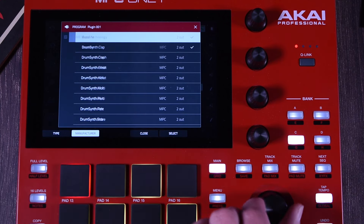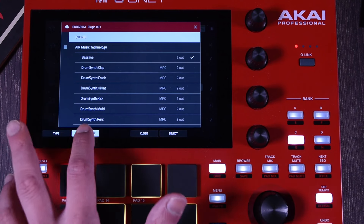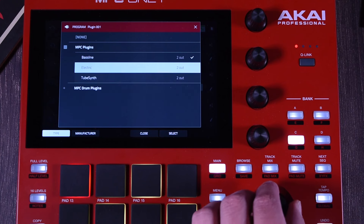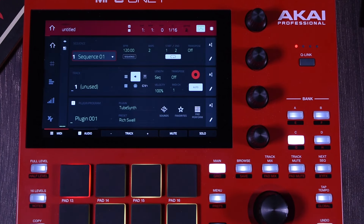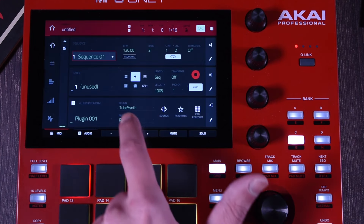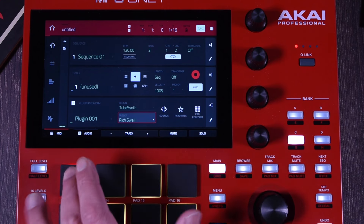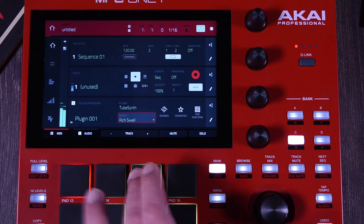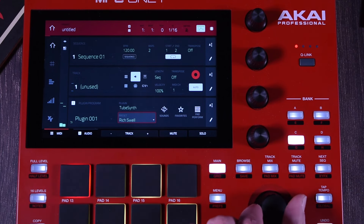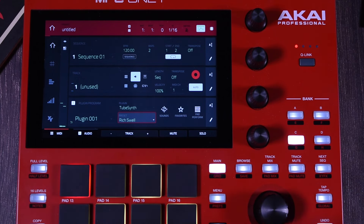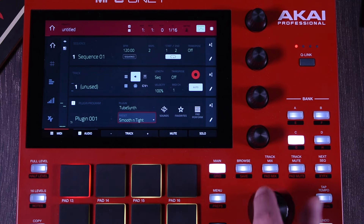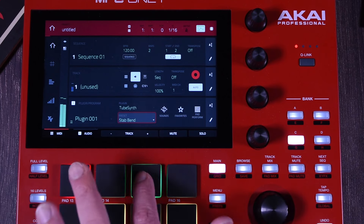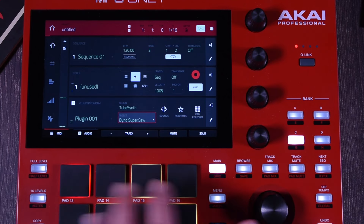If you want just manufacturers, you can do so. In this case, I guess the most popular is going to be the type. I'm going to go to maybe the TubeSynth for now. Once you select your plugin, you need to select the preset, and right here you can audition the different presets. You can go with the plus and minus below the scroll, or you can use the encoder and change the presets on the fly.